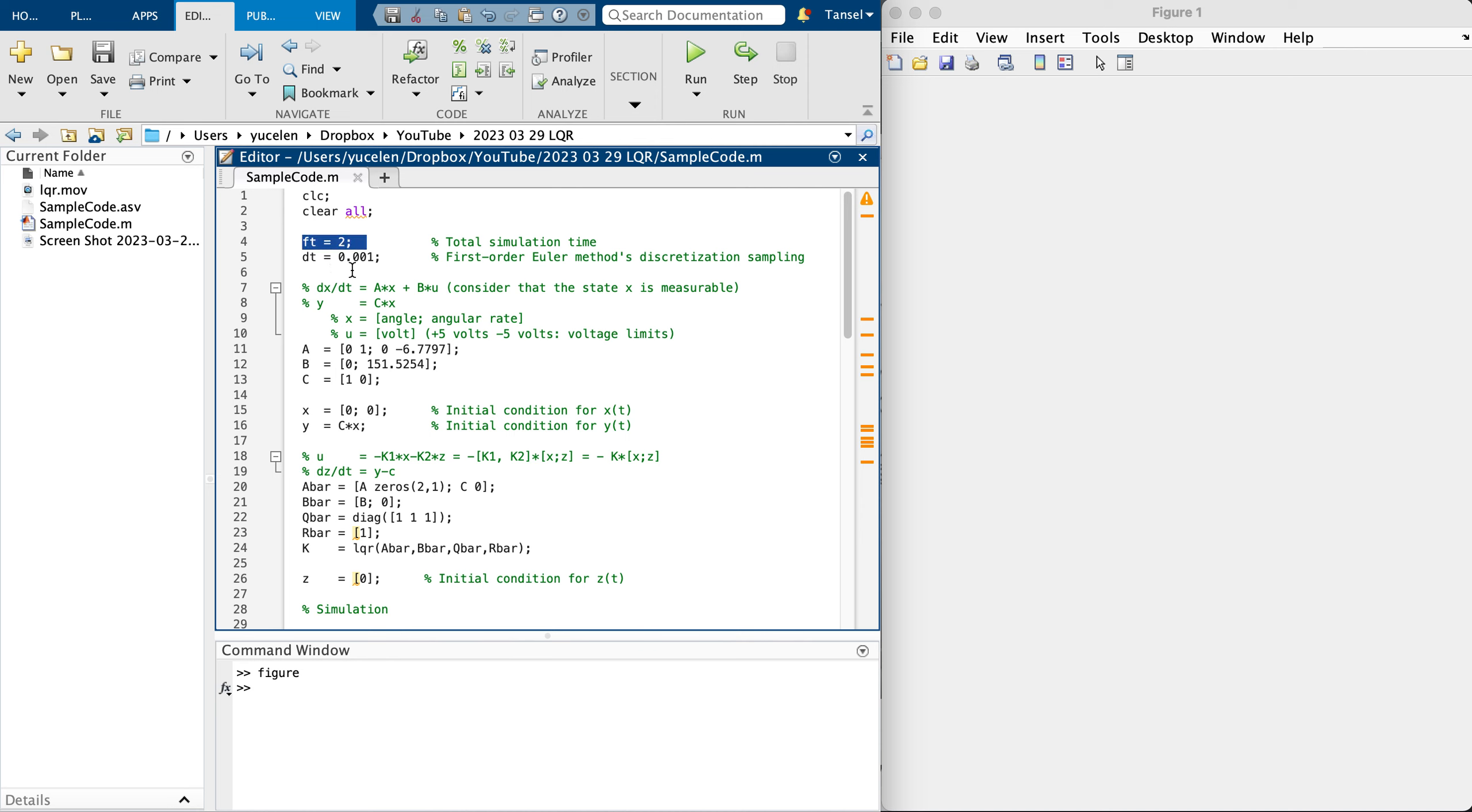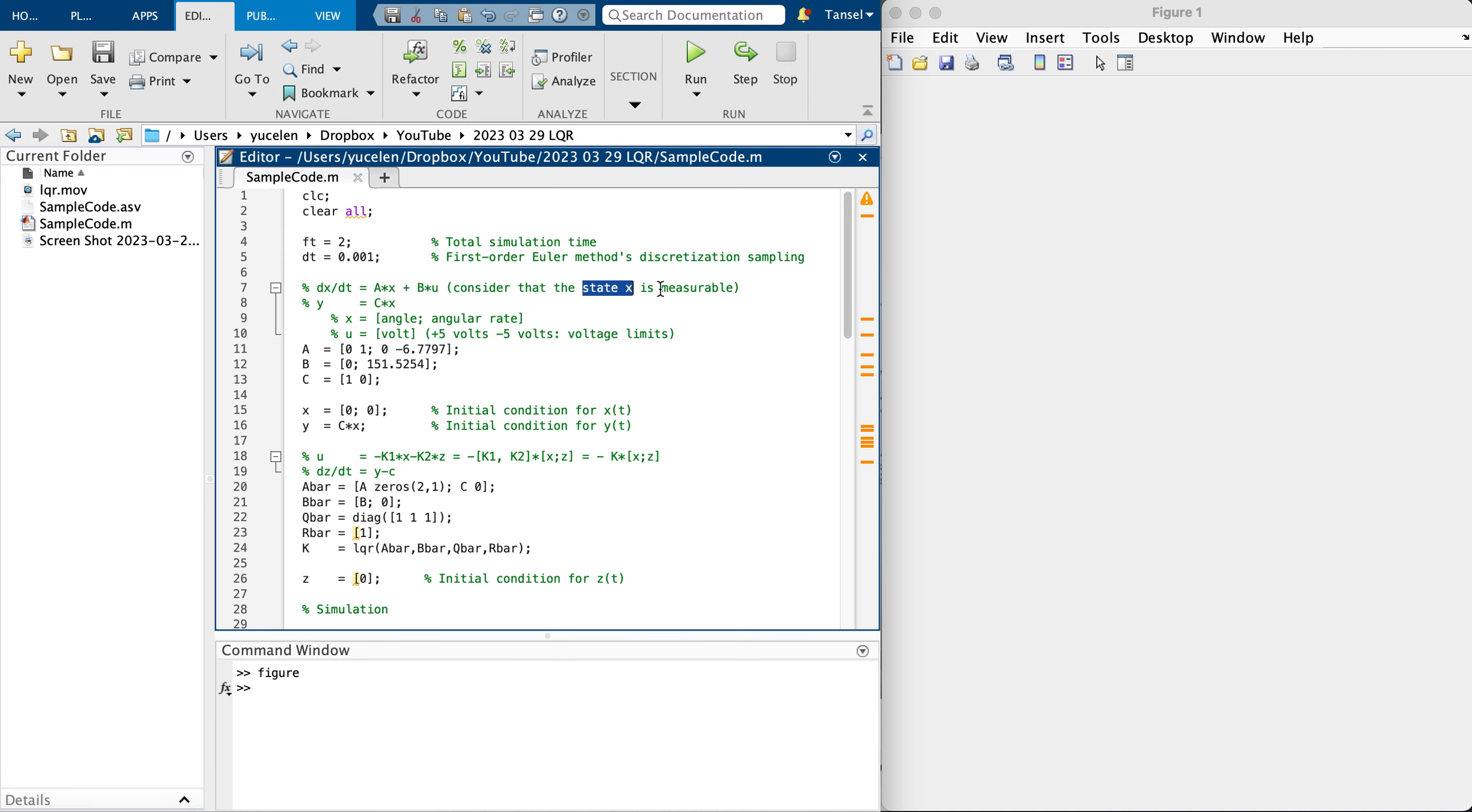This is the implementation discretization for first order Euler method I'm looking at. X dot equals AX plus BU type of a system. I'm going to consider the state X is measurable for feedback purposes.